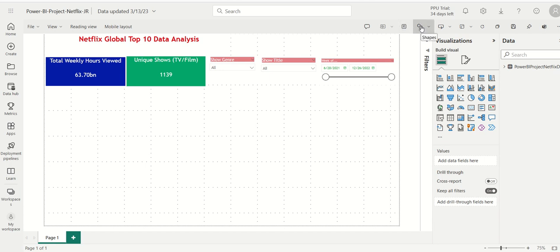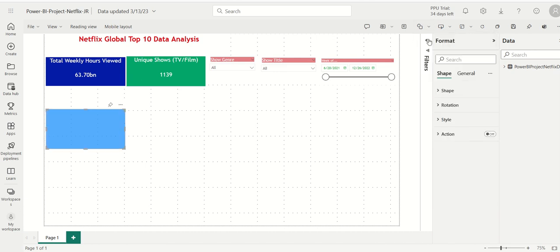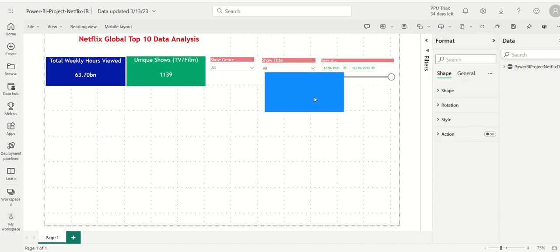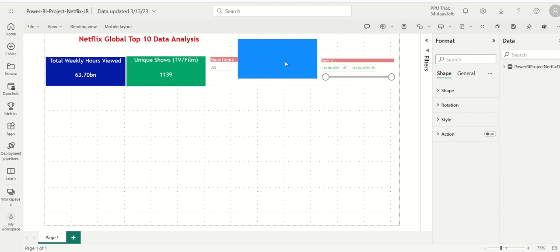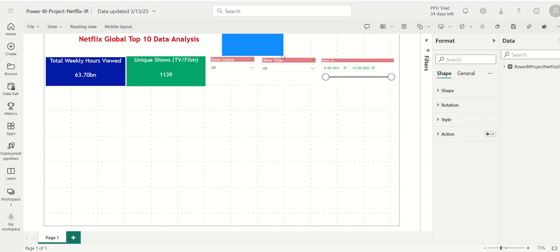I'll go over here and click on Shapes, click on Rectangle. A rectangle box comes up and I will add a shape. We'll put it right here for now.